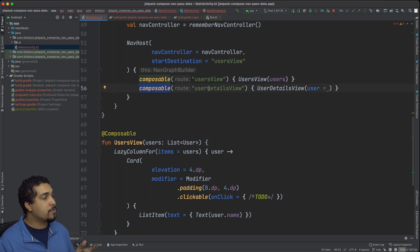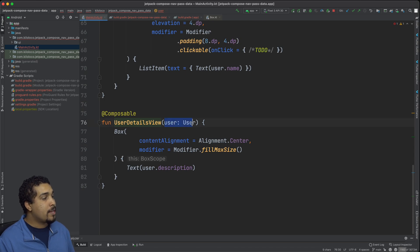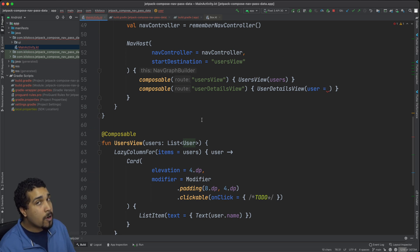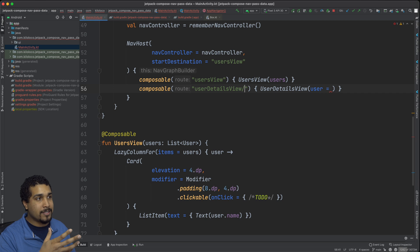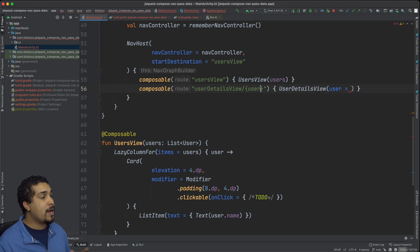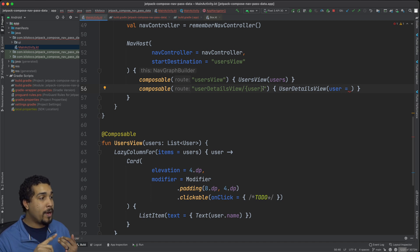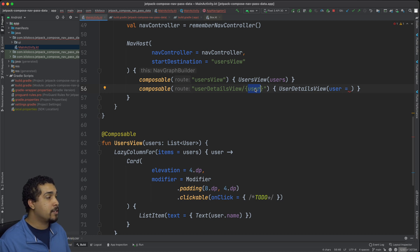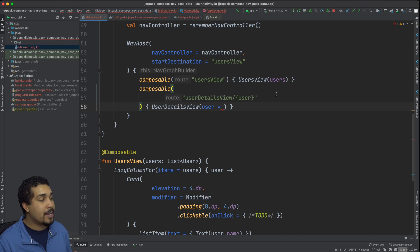We're doing the same thing for the user details view — creating a composable with a route called this, and then we have user details view being created. Now user details view needs a user object. In order to be able to do this, we have to pass an argument — we have to pass the user to this route, and in order to do that we have to give it an argument like a URI kind of. So let's go ahead and create the name of our URI. We have this user which is going to be an argument we're passing in this route. We need to specify what the value is going to be — the keyword is going to be user and the type that we should be expecting.